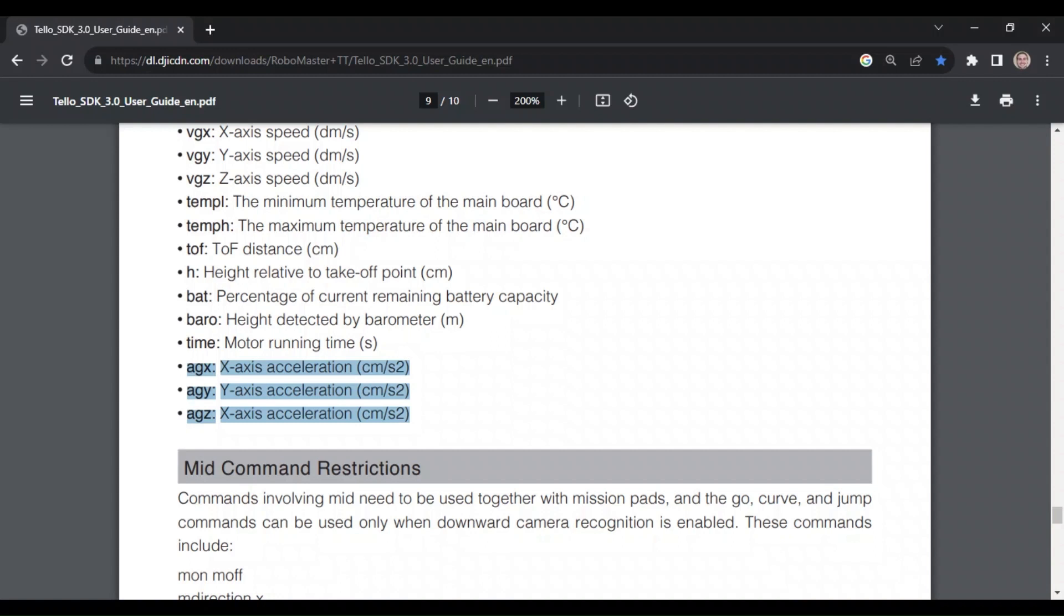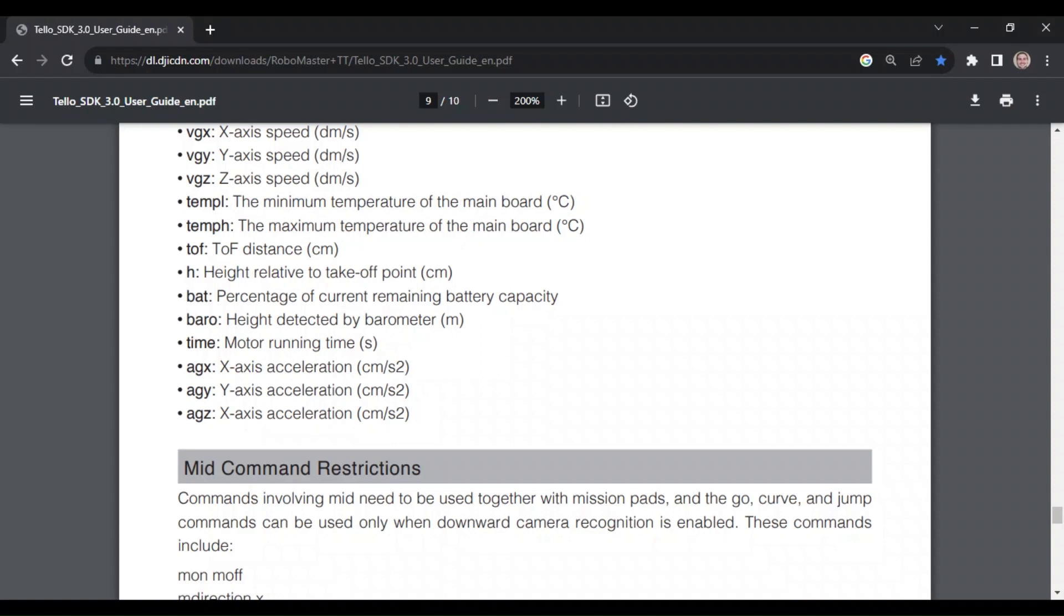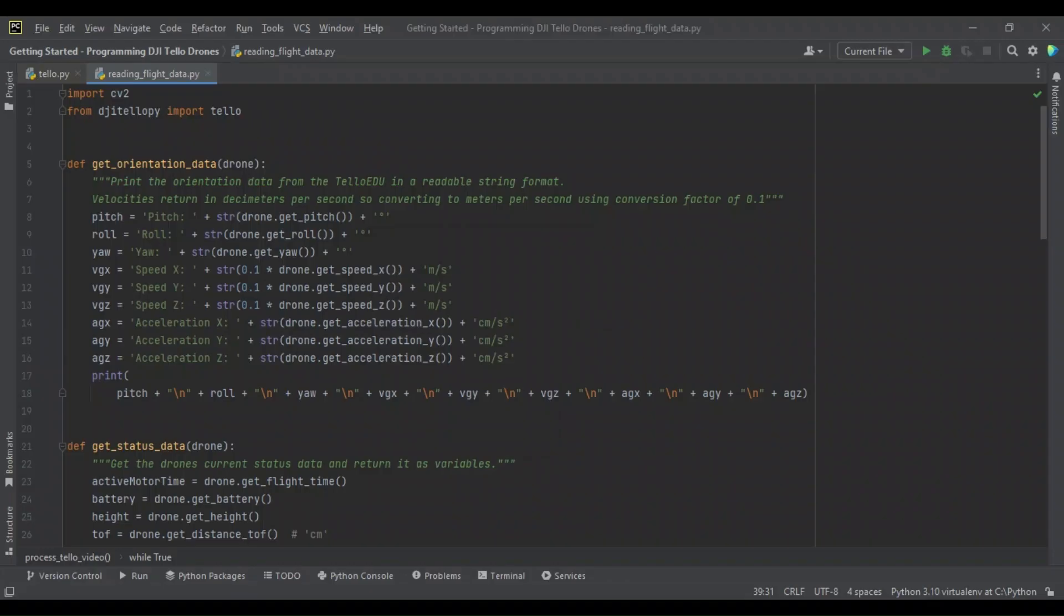Now, aside from what we get from the IMU, we're also going to be looking at reading the minimum and maximum temperatures of the mainboard, its height off the ground, its battery percentage levels, the reading from its onboard barometer, and lastly, we're going to be reading the time that the motors are running.